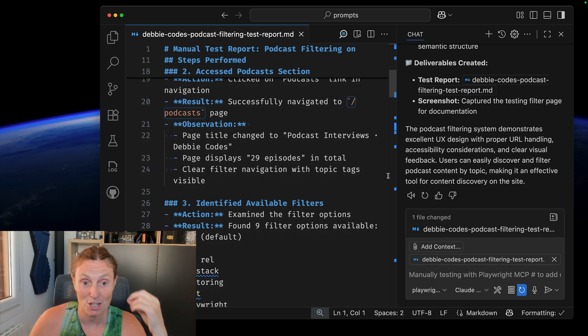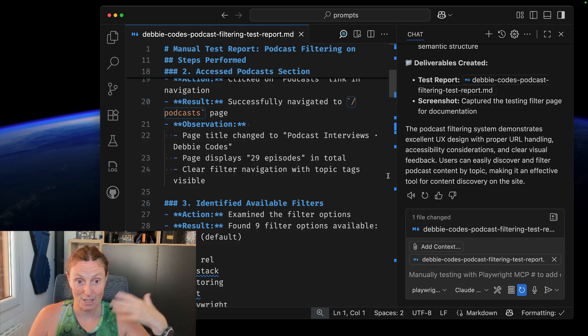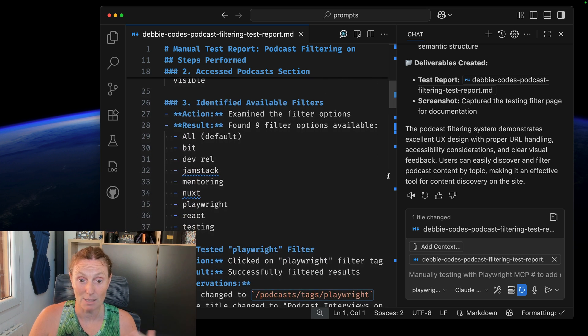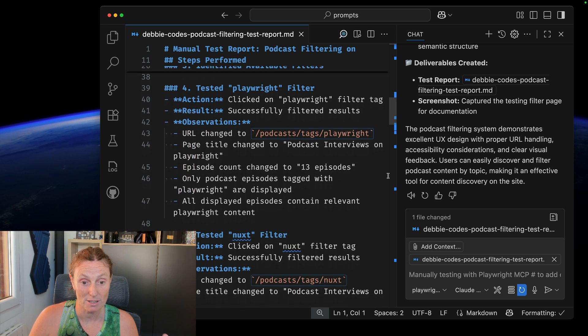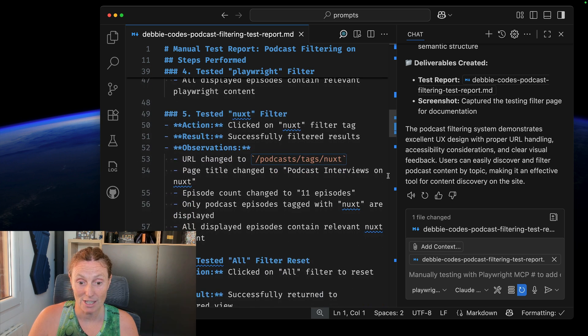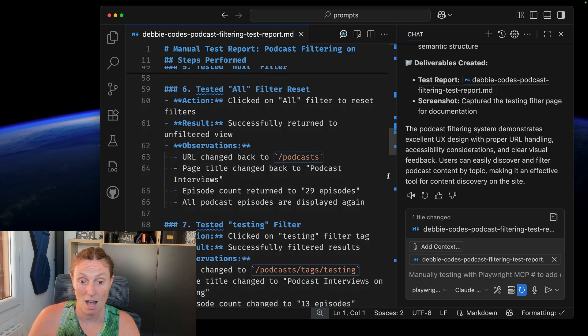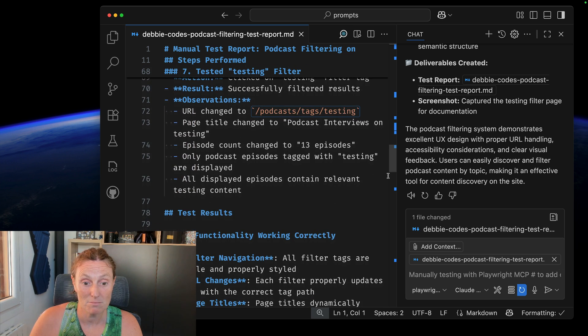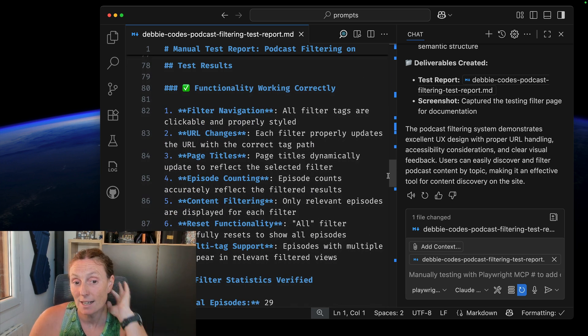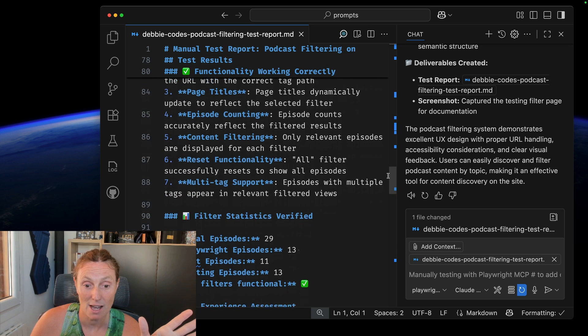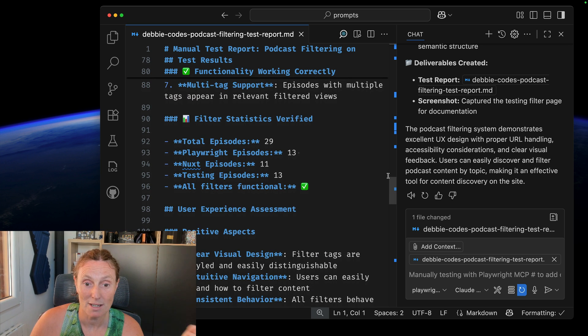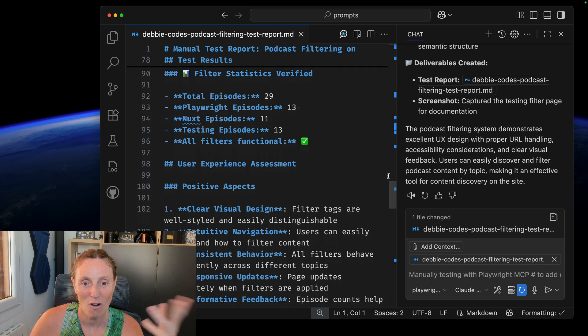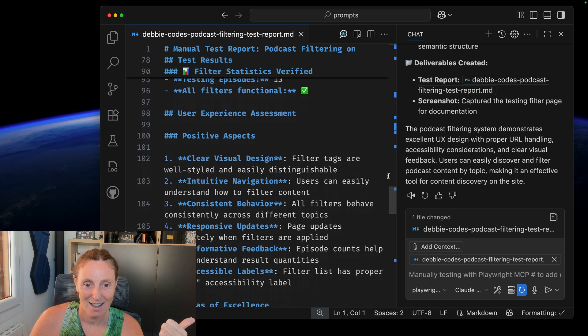I've got the test date, the URL, the scenario, the overview, the steps it performed. It accessed the podcast section. It clicked to the podcast link and navigation, the results successfully navigated to the podcast page, observation, identified available filters. It tests the playwright filtering section, the next filter, the all filter that it resets. It tested the filter test results functionality working correctly. The URL changes, the page titles, the episode counting. Total episodes 29, playwright episodes 13, next 11, testing episodes 13, all filters functional. Yes.